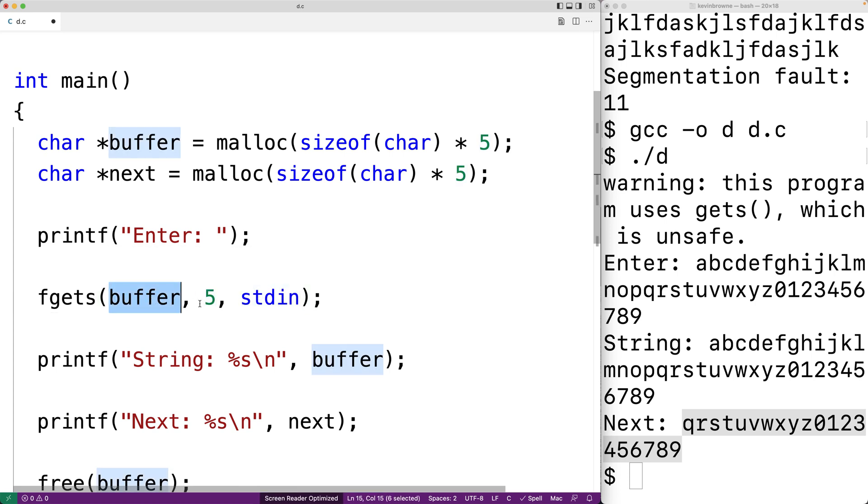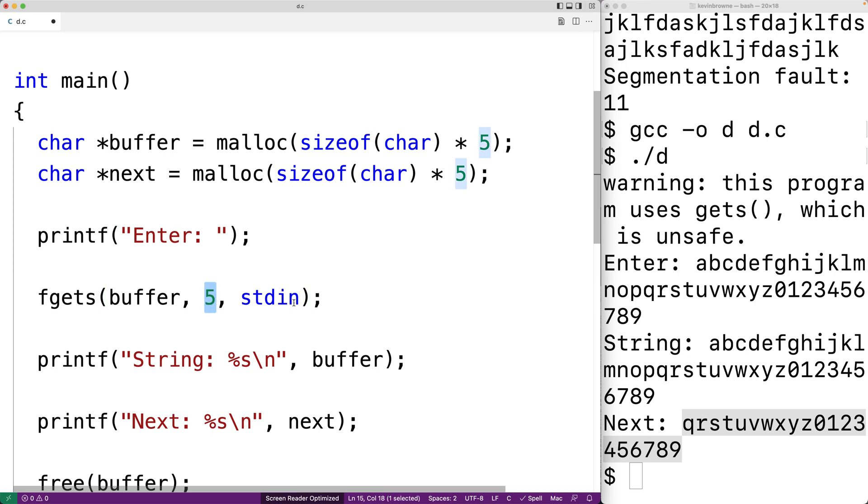That's going to limit the number of characters that are read from standard input and stored into the buffer. It's going to limit the number of characters to four because that special null terminator character also has to be put onto the end of buffer.